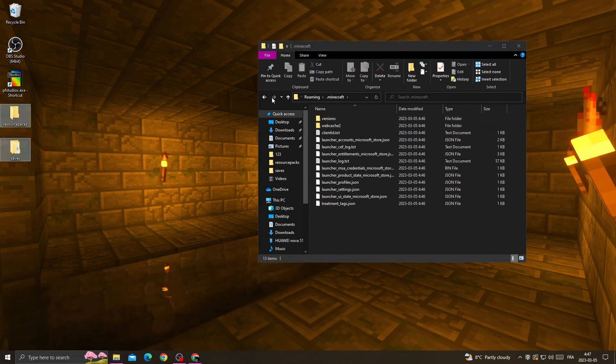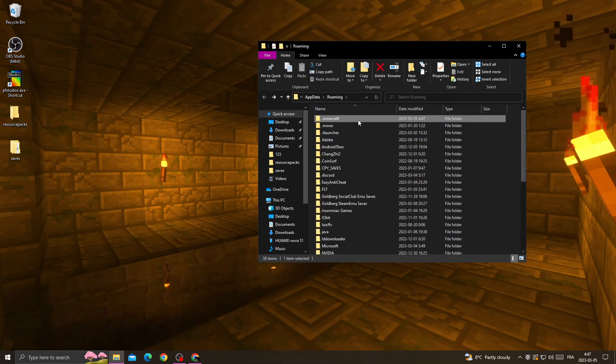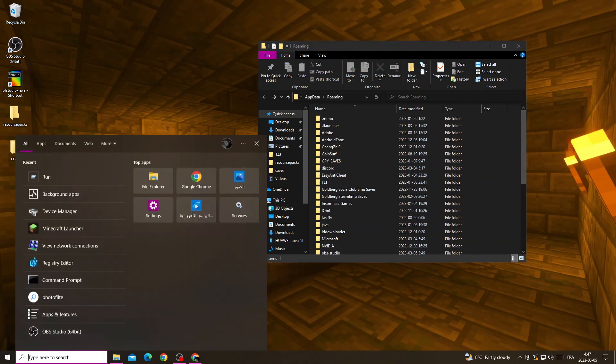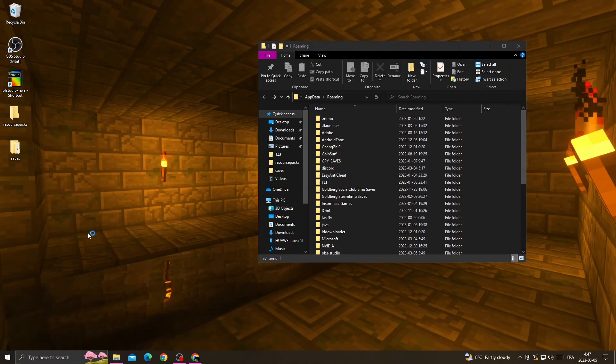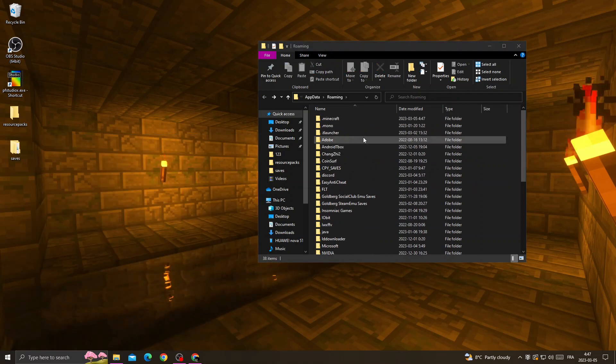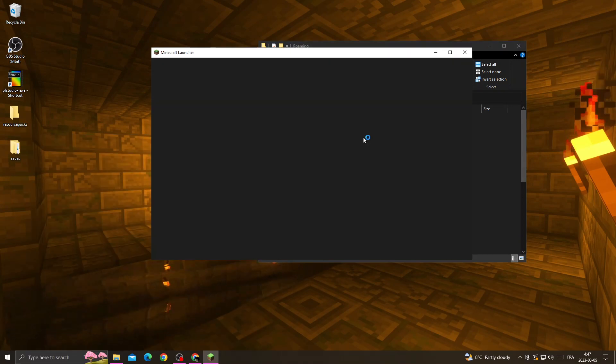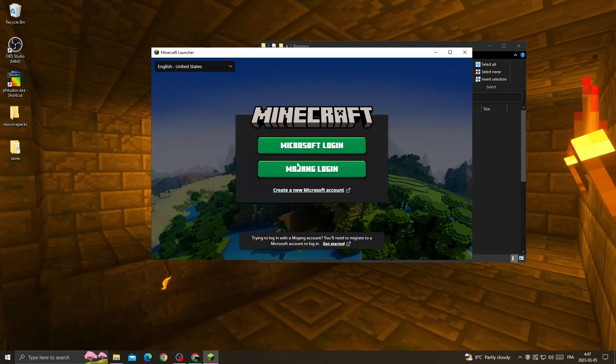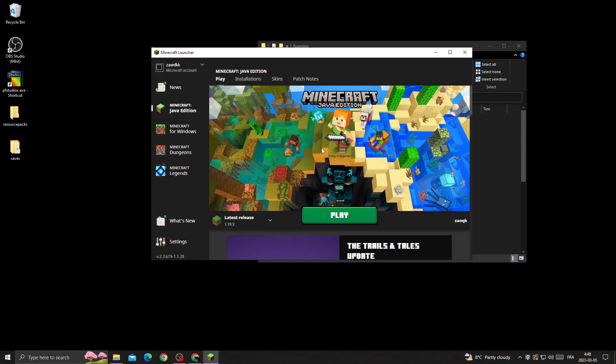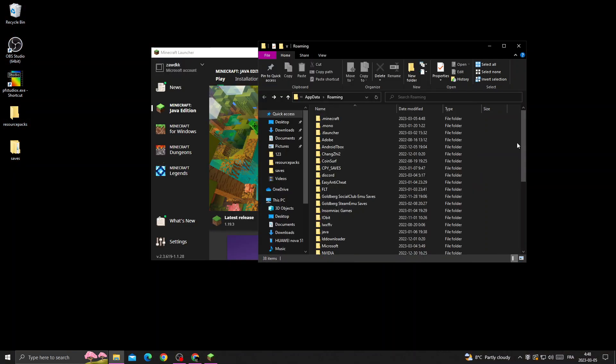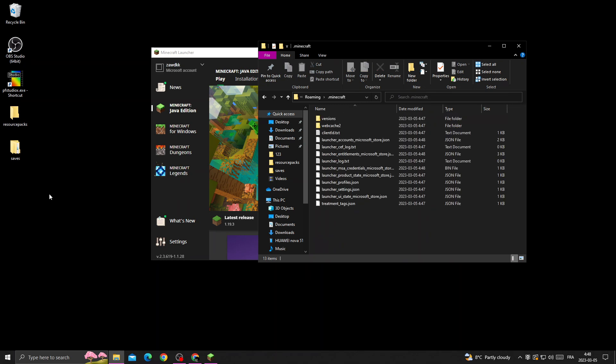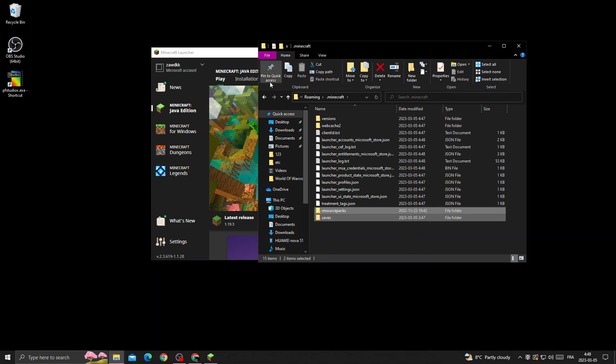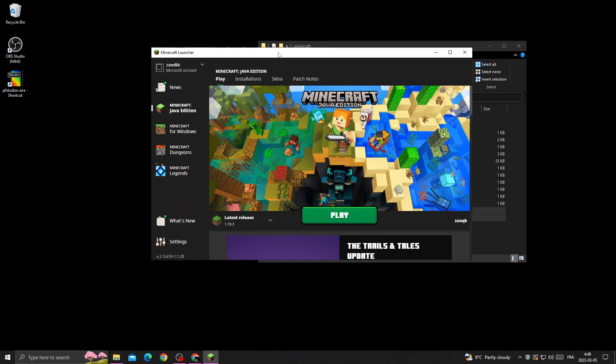Leave the Minecraft folder and open Minecraft Launcher. Log into your account, then go back to the folder and move those two files back. That's it!